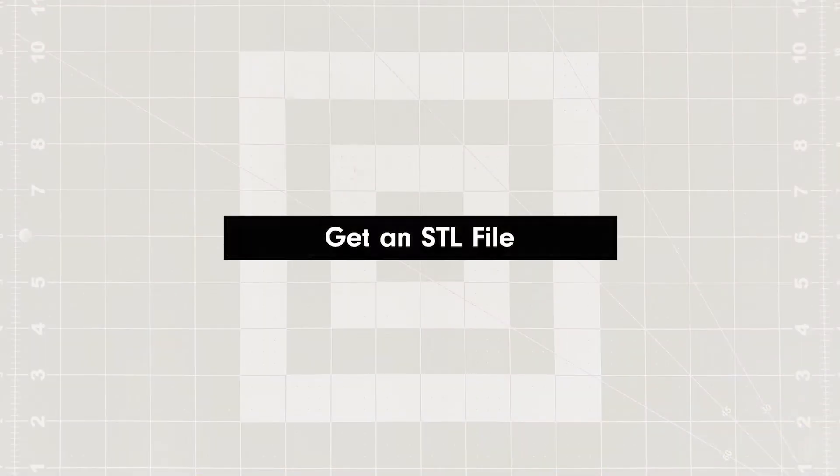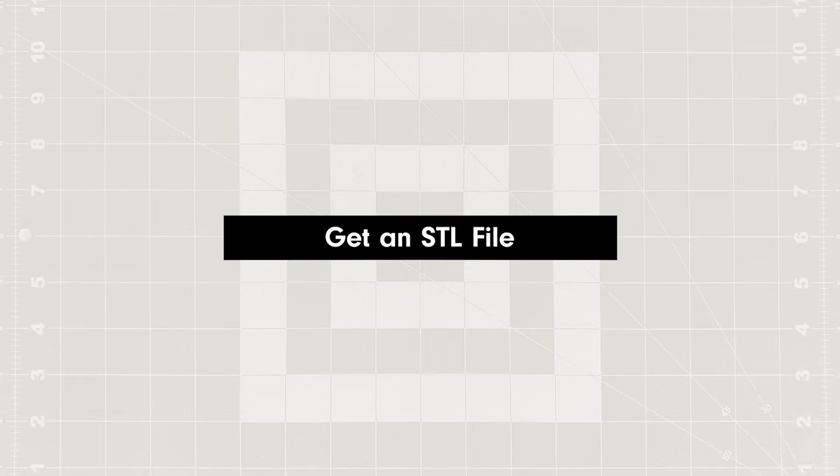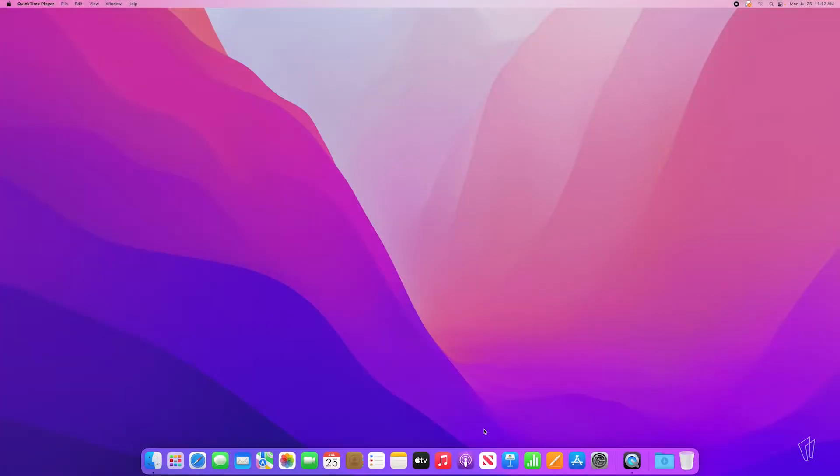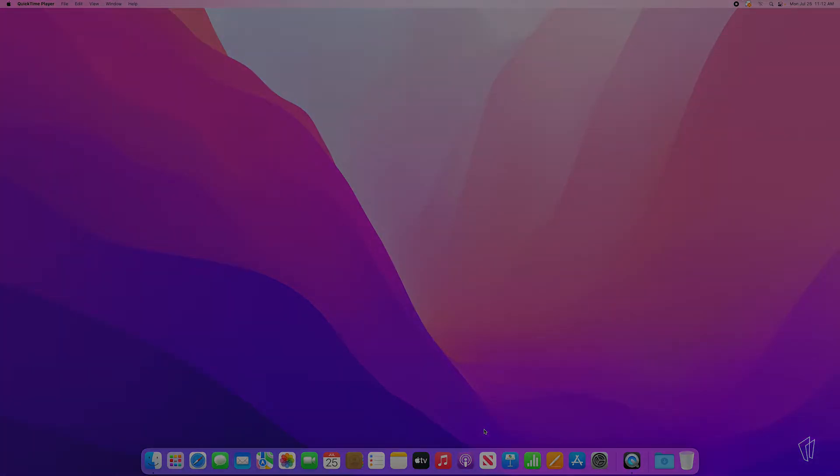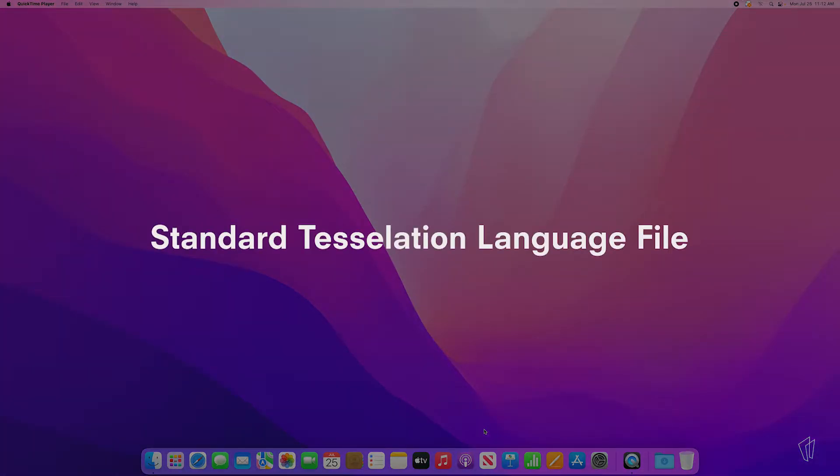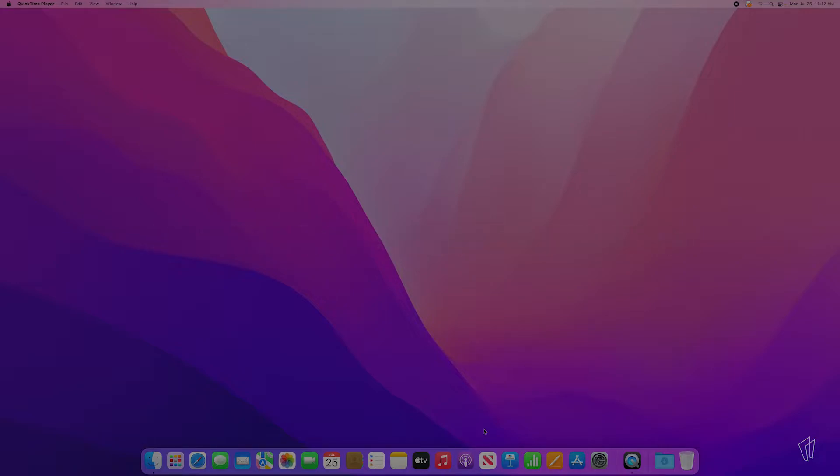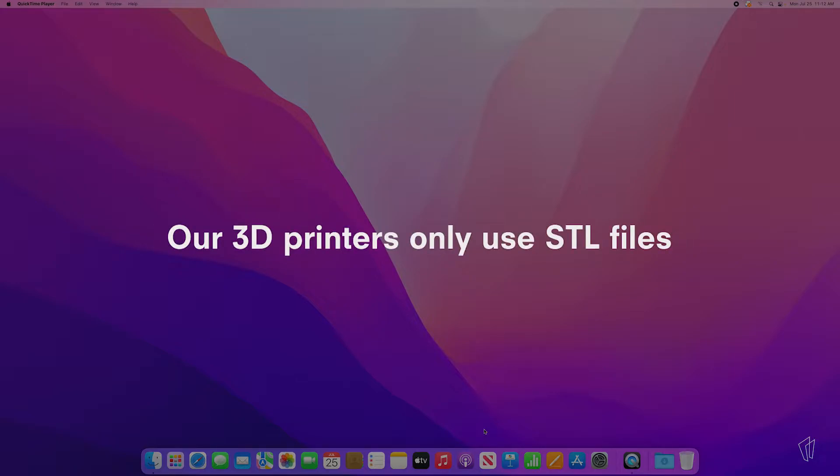First you will need an STL file. An STL file, or a standard tessellation language file, is a type of 3D file. Our 3D printers only work with STL files.